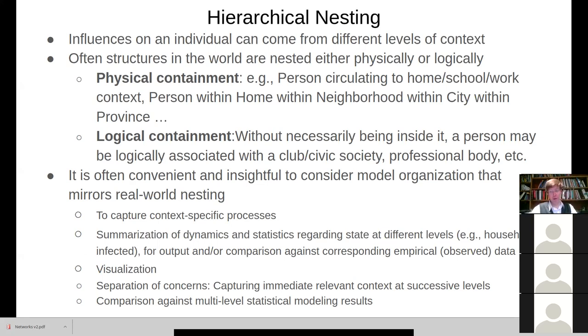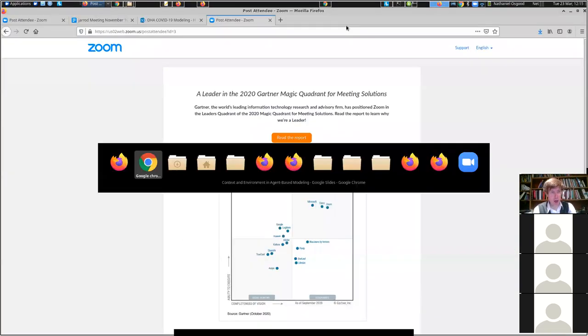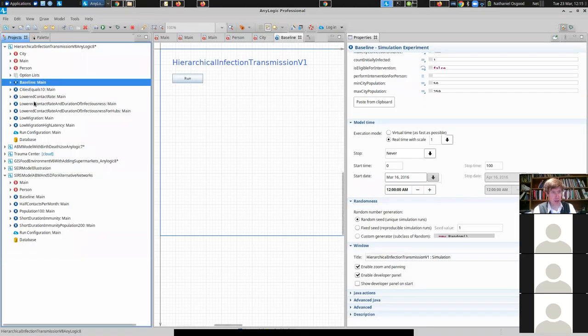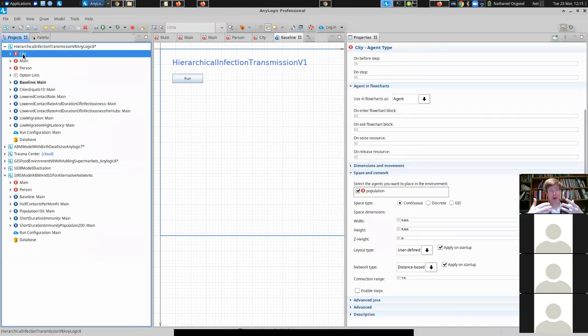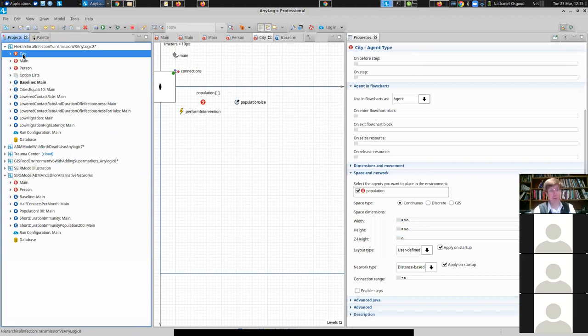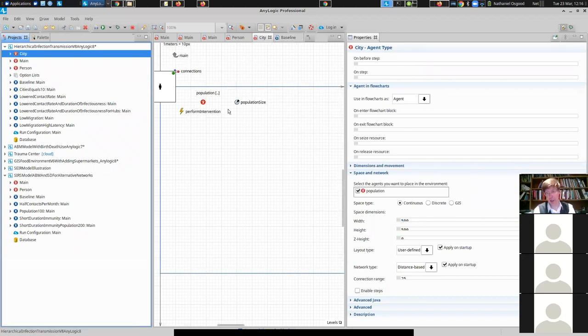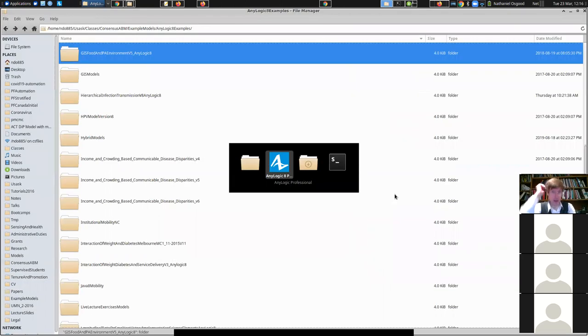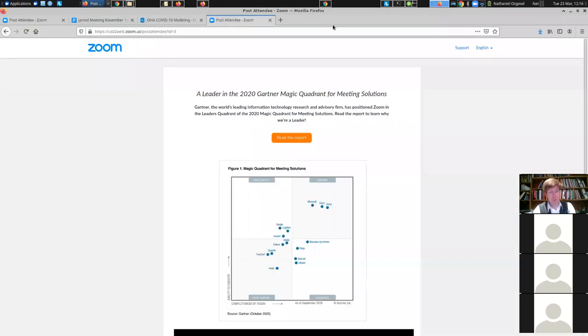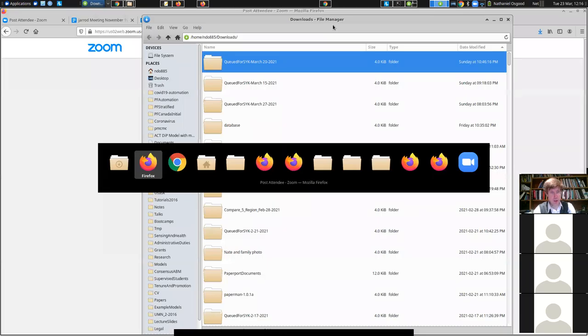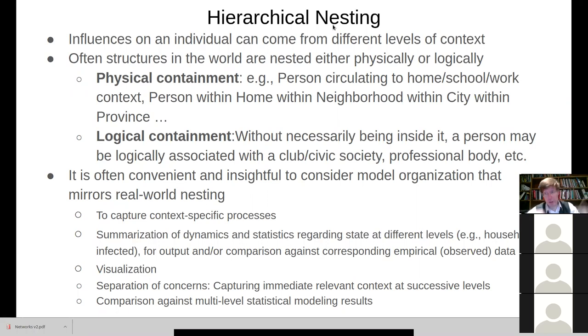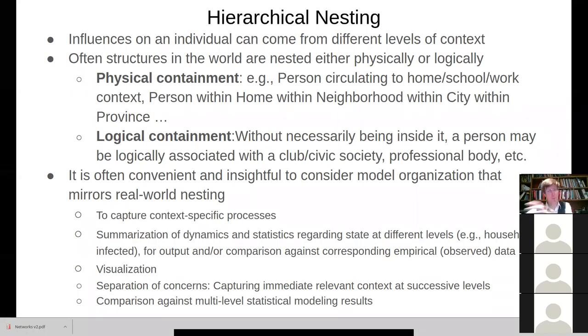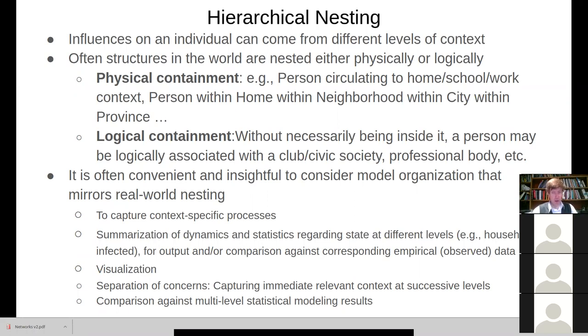So you have, you know, in this context that we just looked at, city is more of a passive thing. It's kind of a container. But in general, it might be something which has actions taking place. And even here, there's an intervention one where a particular city may undertake an intervention that's specific to it. So that's one reason to capture these. Another is you might summarize the dynamics at the city level, like how many people are sick in a given city on a per-city basis. You might visualize it in a different way, as we have.